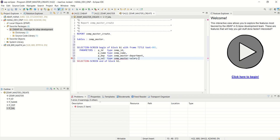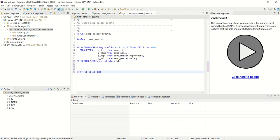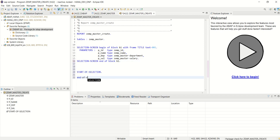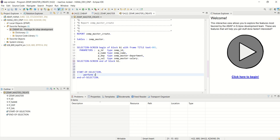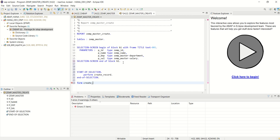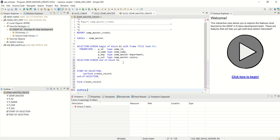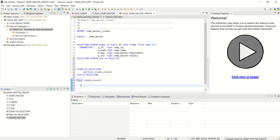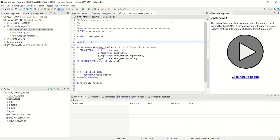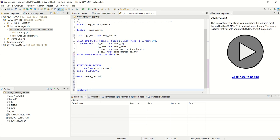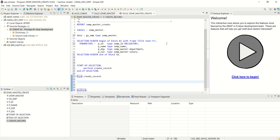p_cell again of type. Check for errors, then add start of selection and end of selection. For the function, we'll perform create_record, and create the form. Then add data gs_emp of type zemp_master and make this field obligatory.